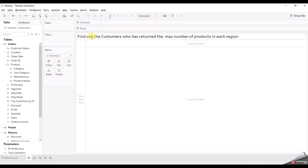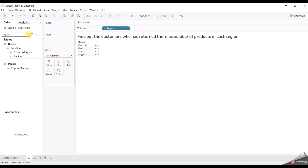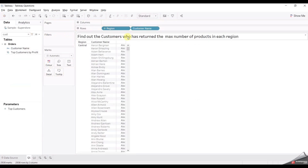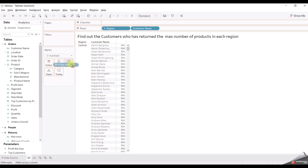The first question is: find out the customer who has returned the max number of products in each region. To break this down, we need customers from each region. First, let's drag region, and we need customers as well. After that, who has returned the max number of products — for this we need count of product. And as we don't have product ID here, we'll use product name.